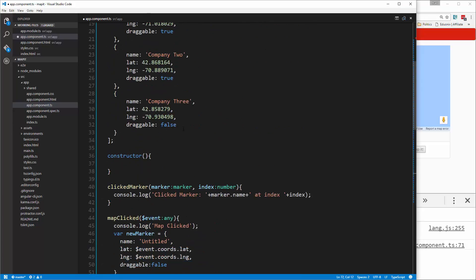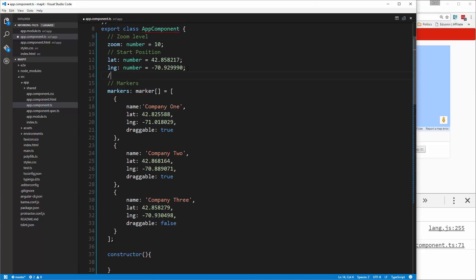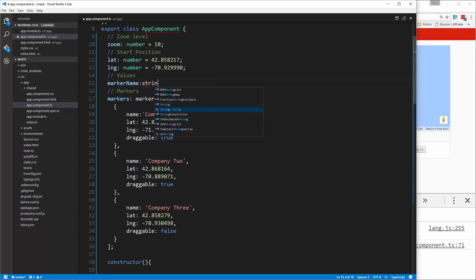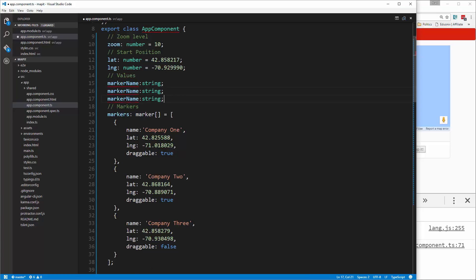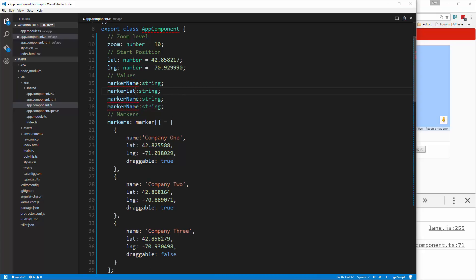We're going to go right above the markers and let's say marker name, and that's going to be a string. I'm just going to copy that. This one here will be marker lat, lng, and draggable.